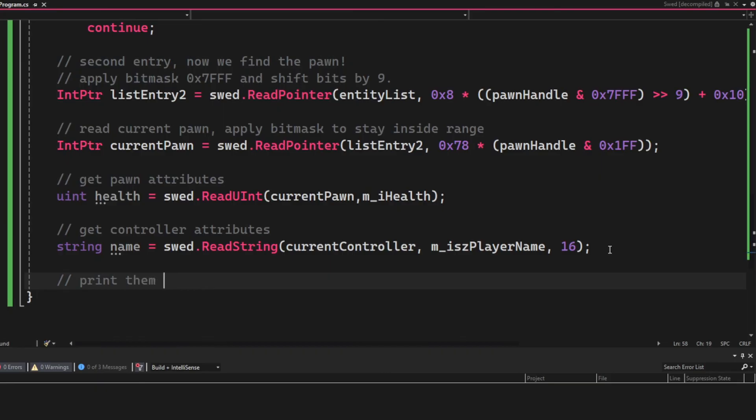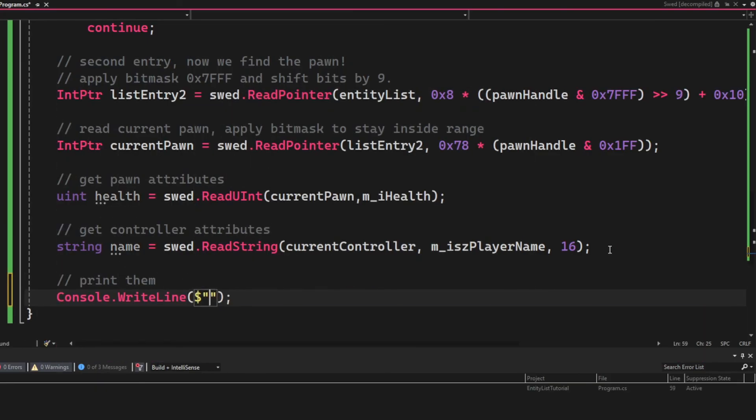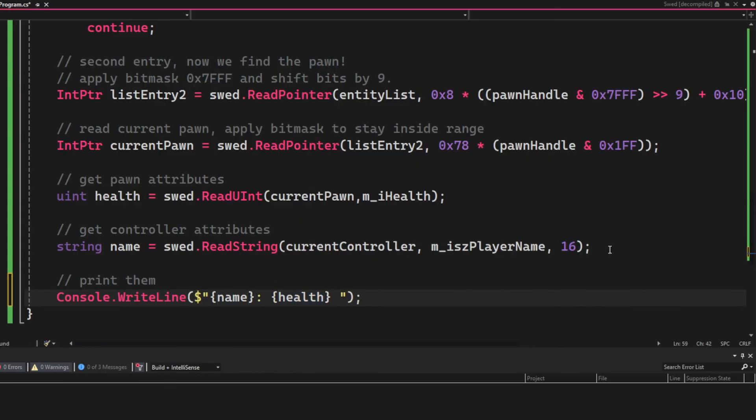The final thing will be to print these values to the console, which we do with Console.WriteLine.